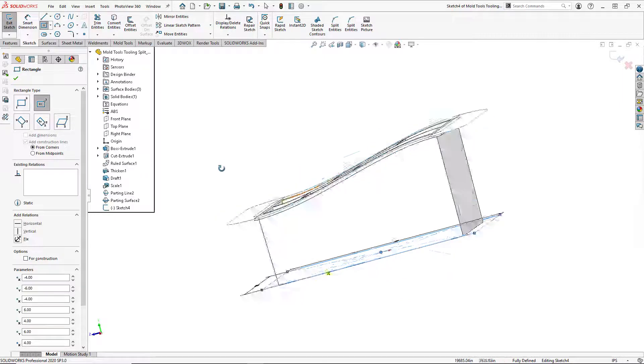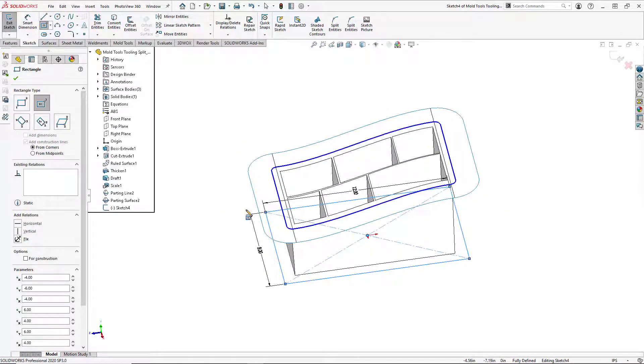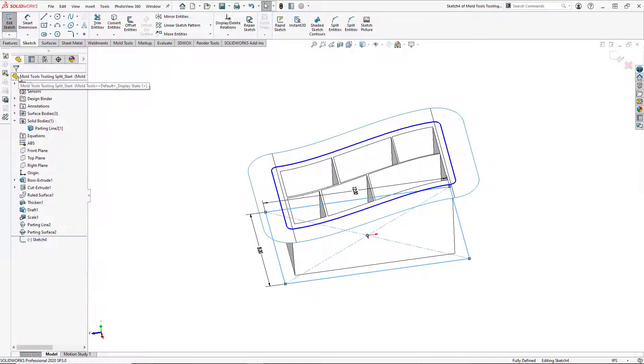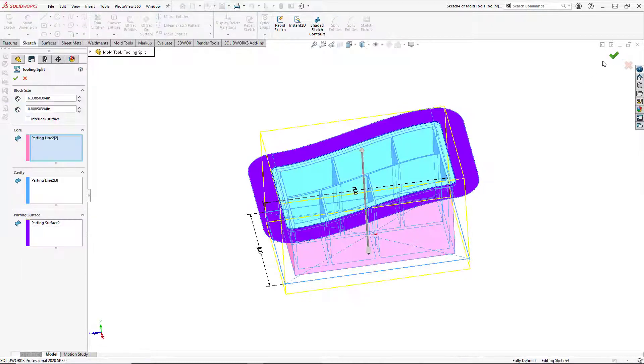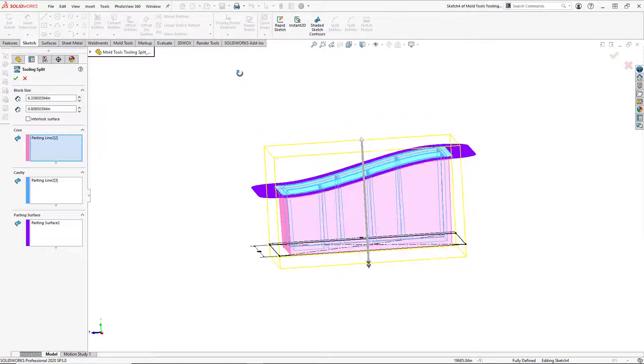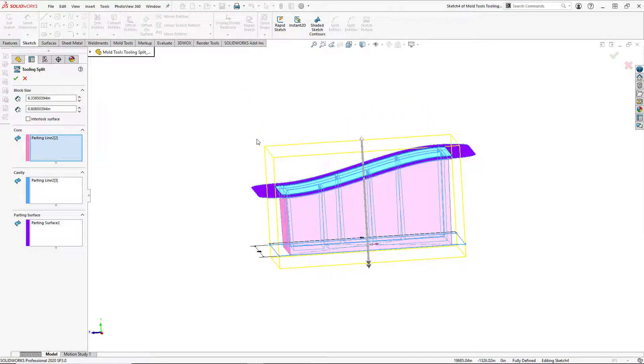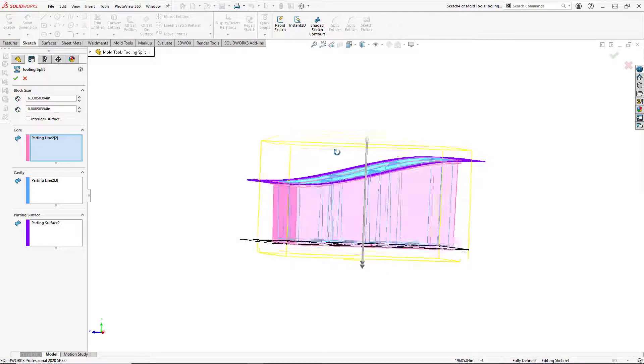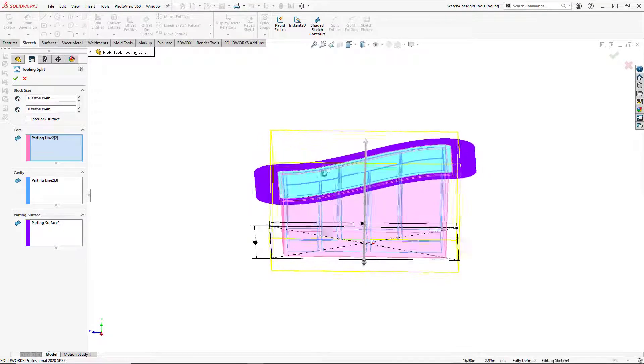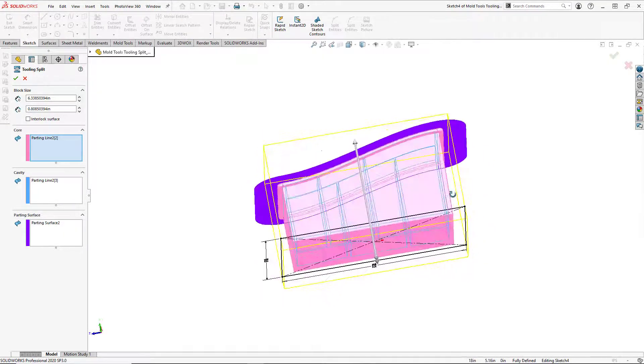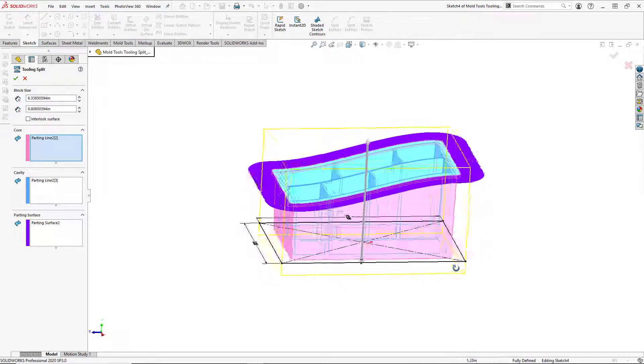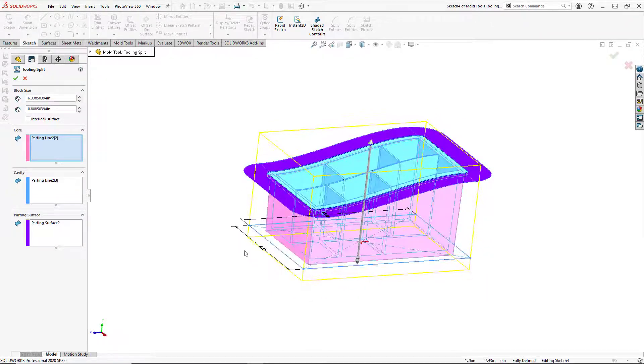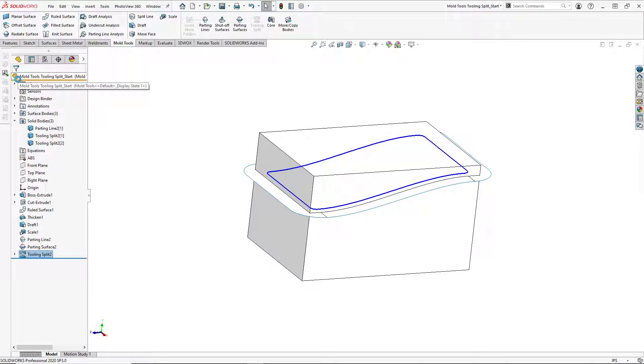And that should fully define our sketch. And we'll hit OK and exit our sketch. So now we have our core and our cavity with a rough outline of what the tooling will look like. And if we hit OK here, we see that our tooling has been created.